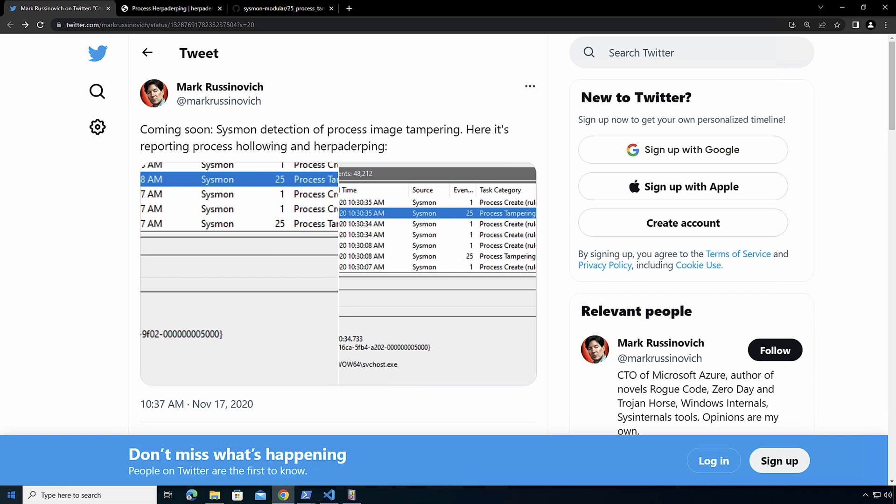The main difference between these two is, in the case of process hollowing, we are starting a process, suspending that process, and then replacing its image and modifying the PEB so we're able to execute that new image, which we replaced in memory.